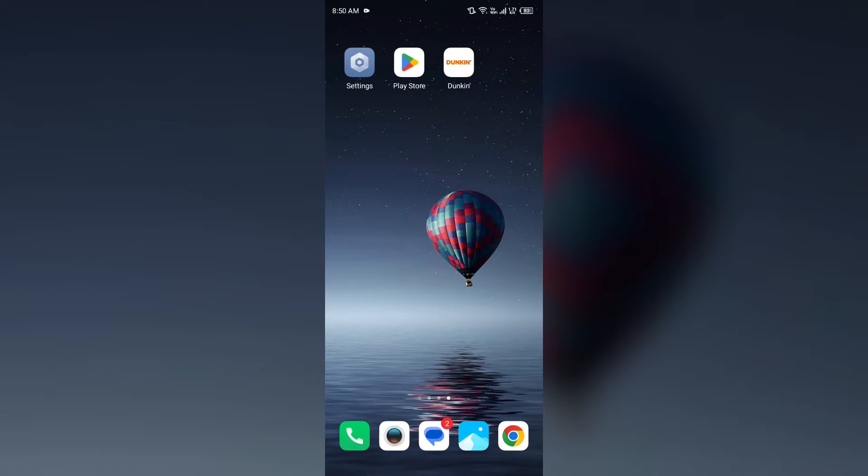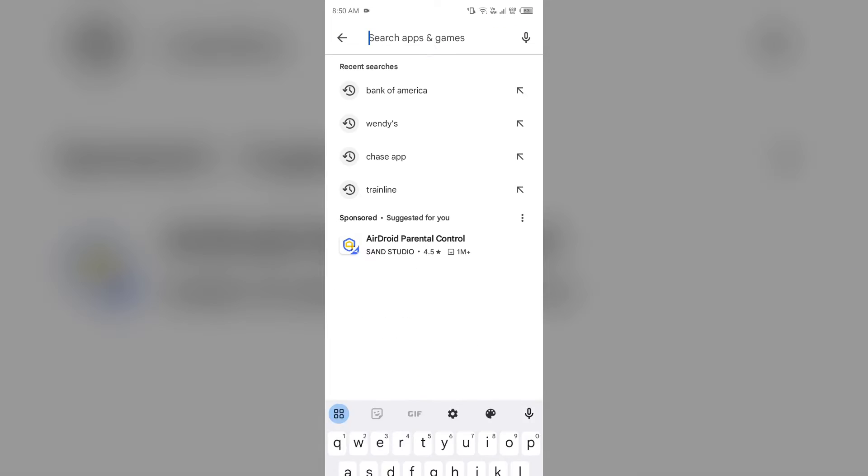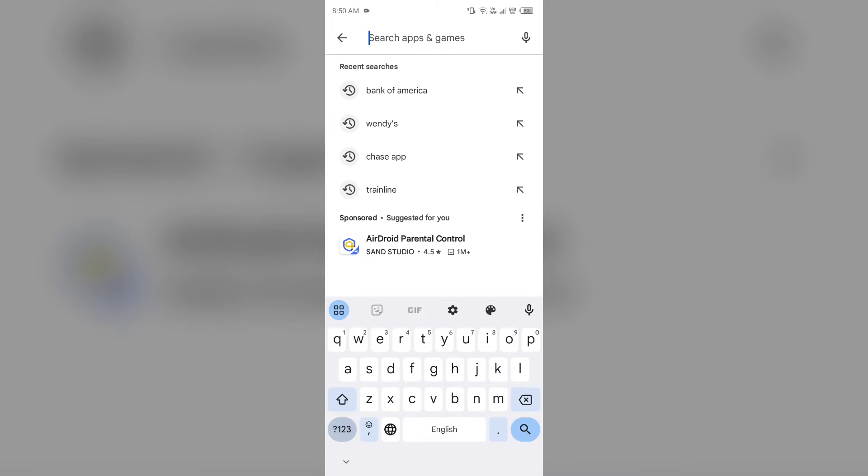First solution to fix this problem is to update the Dunkin app. Ensure you are running the latest version by checking for updates. To check for updates, go to your phone Play Store or App Store and search for Dunkin app.